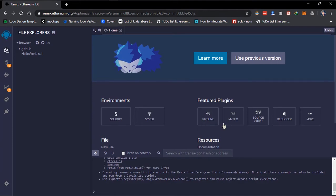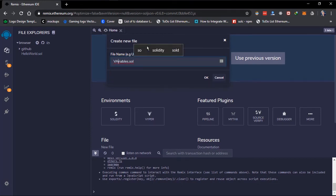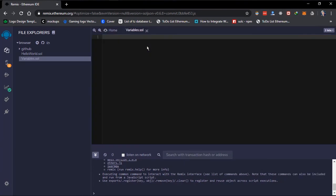Firstly, I'll list some data types that Solidity has to offer. I'll create a new contract. I'm using the Remix IDE. I have to set my compiler to version 0.6.8.